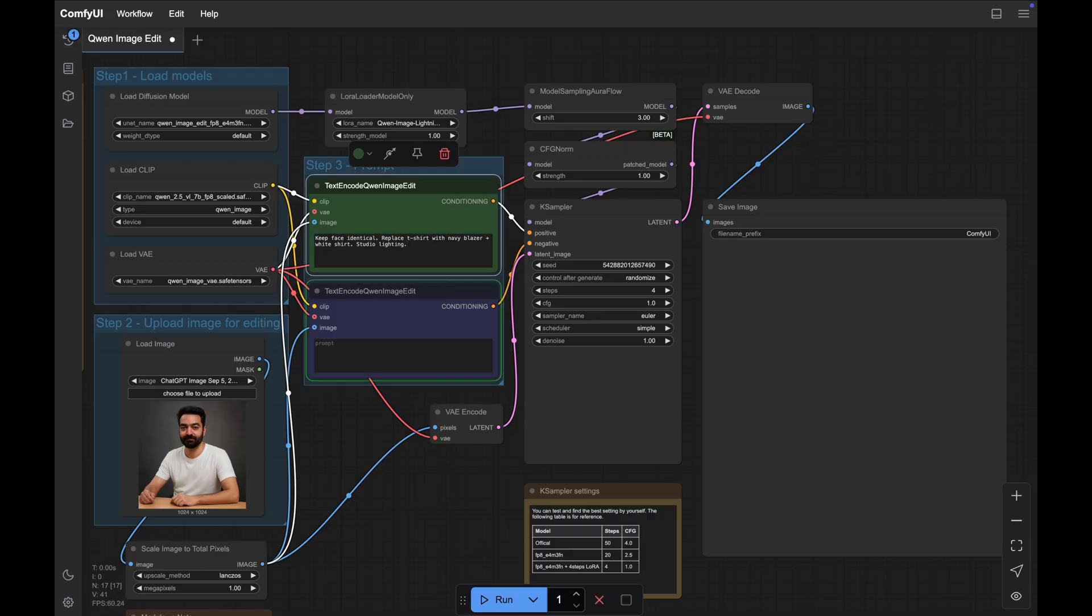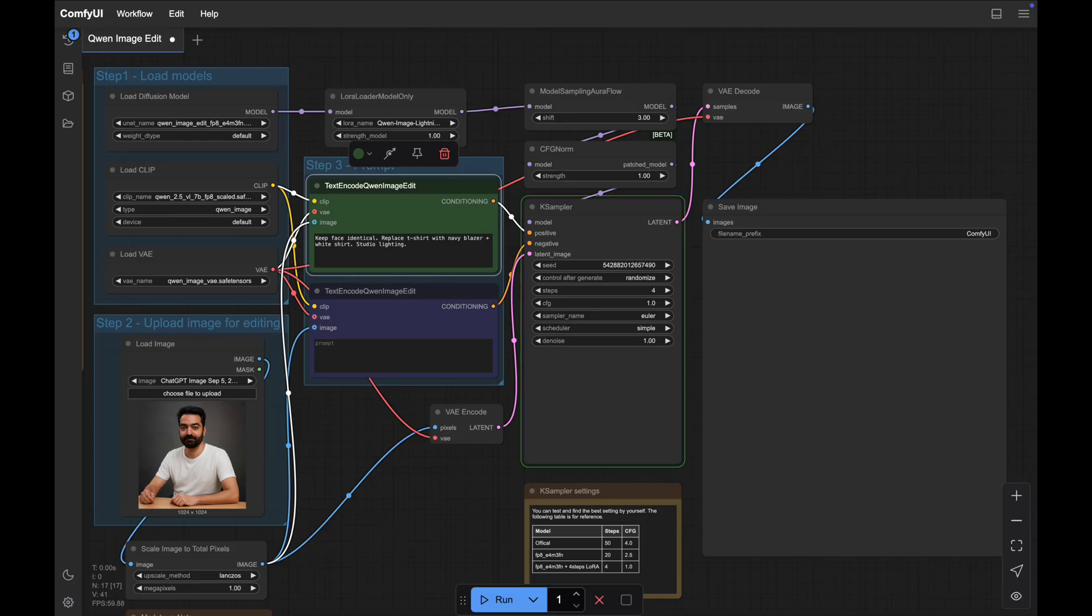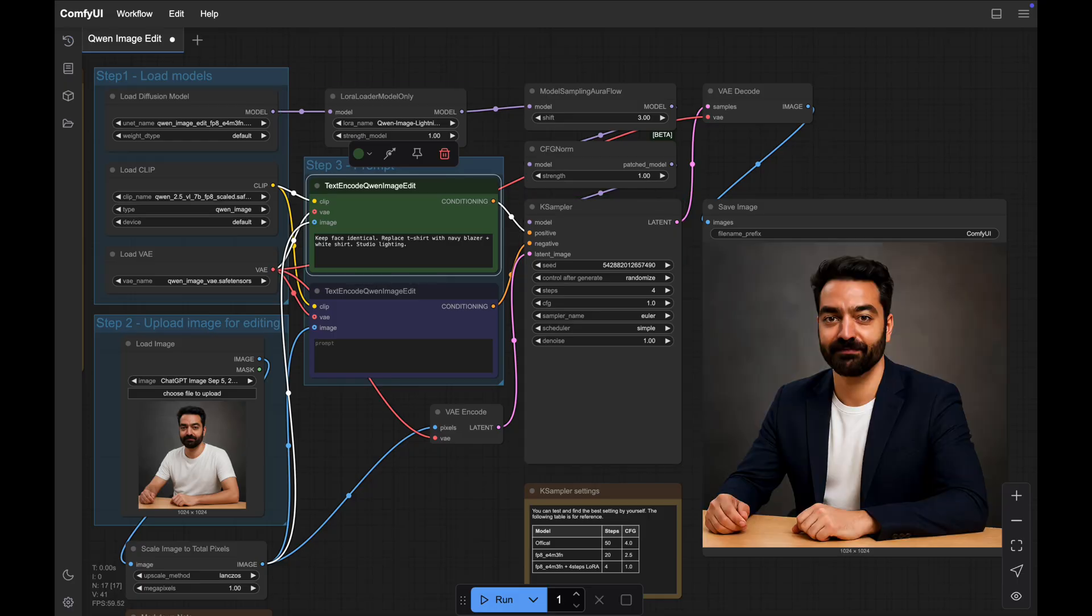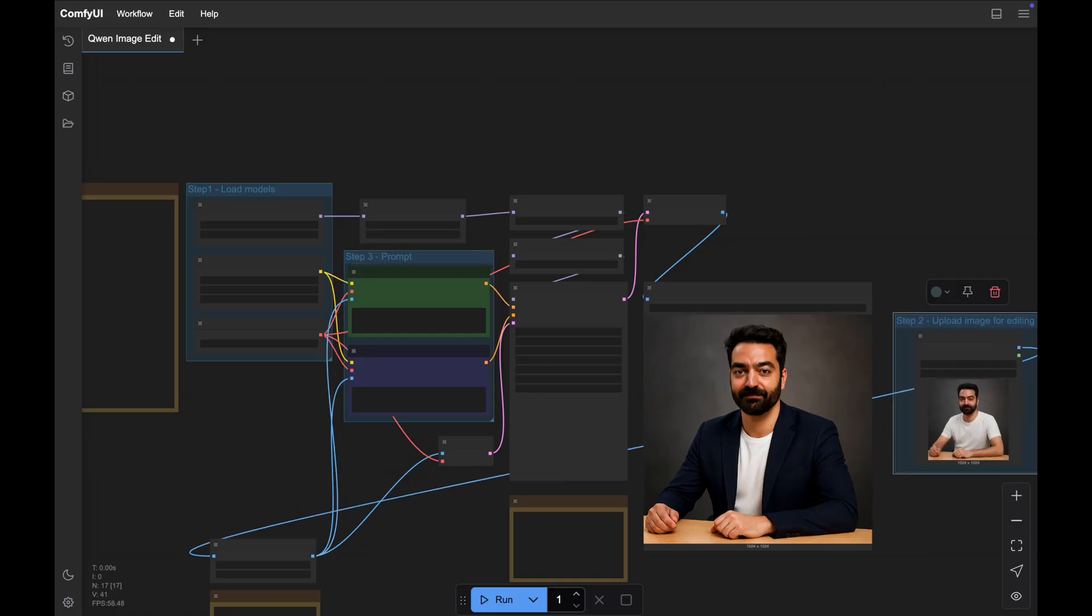The first run can take a minute or two, but subsequent runs will take around 10 to 15 seconds on an A40 GPU. And now you can see the output. So this is how you can start using quen.